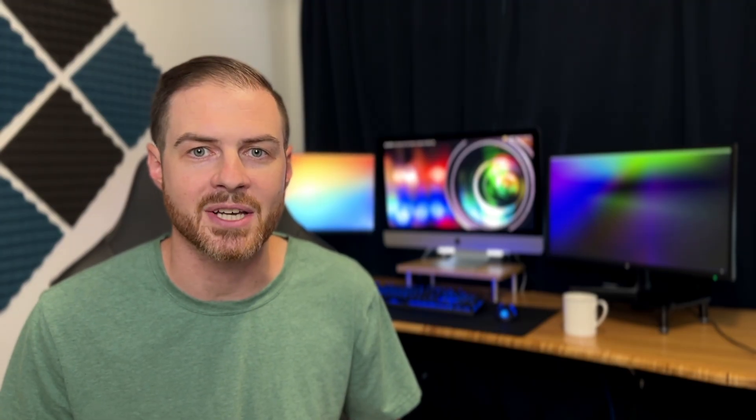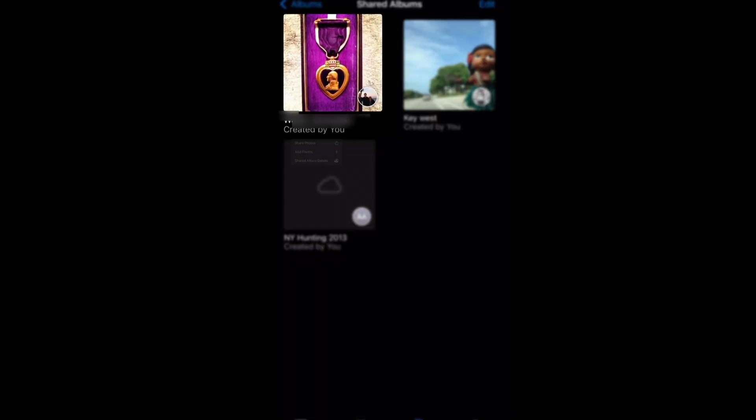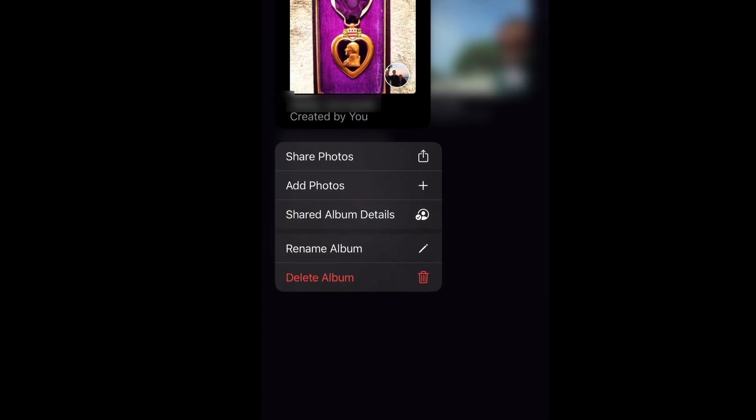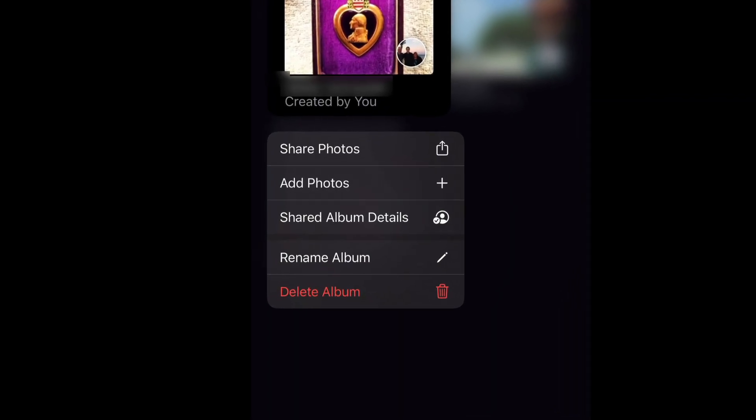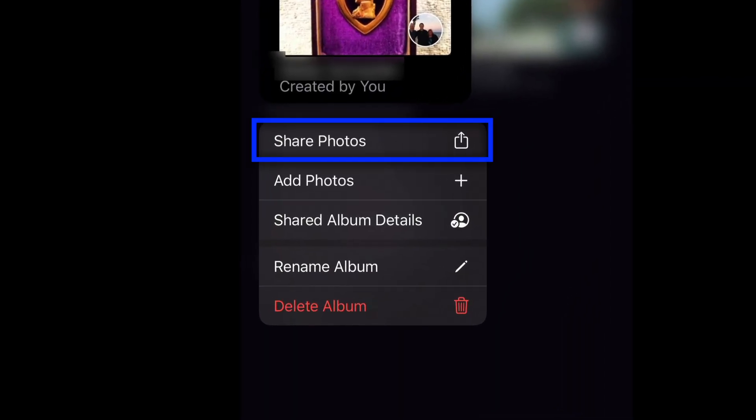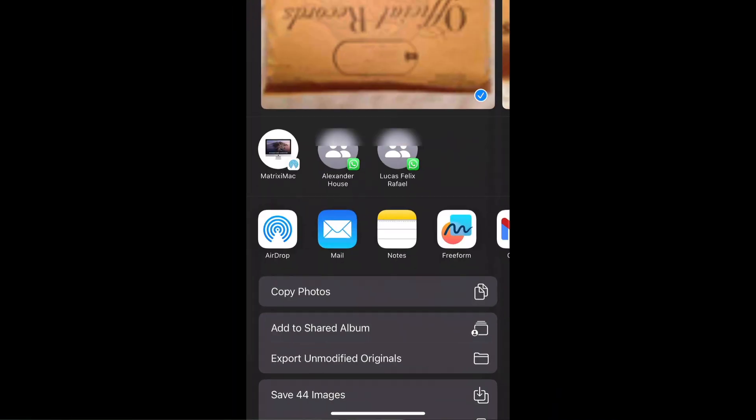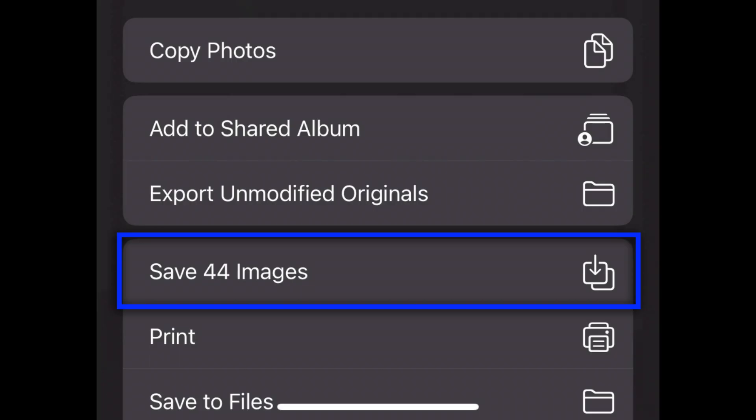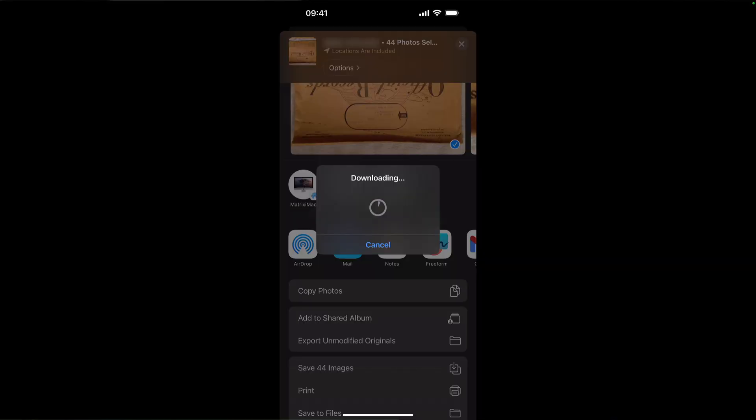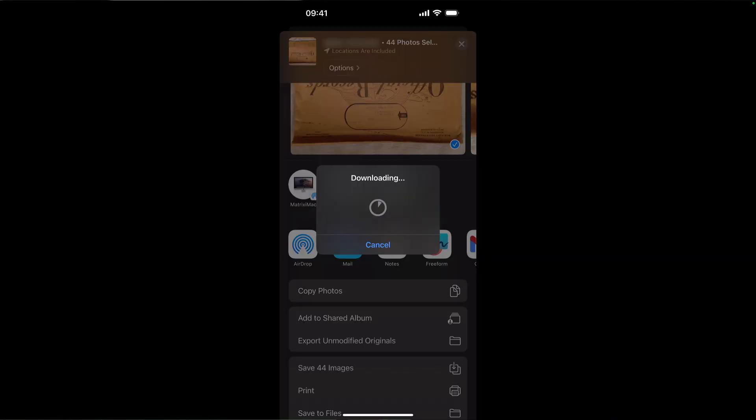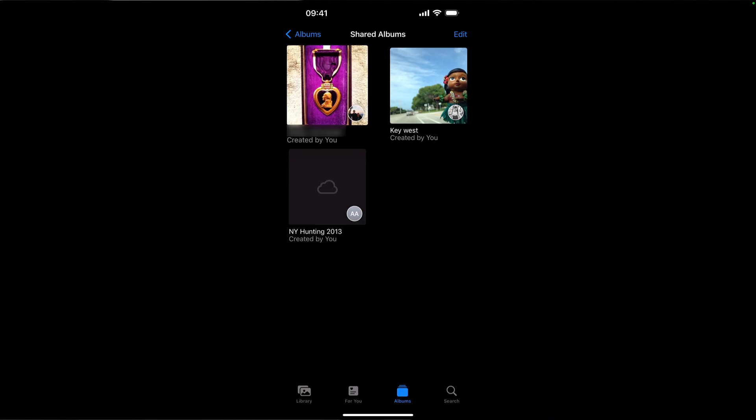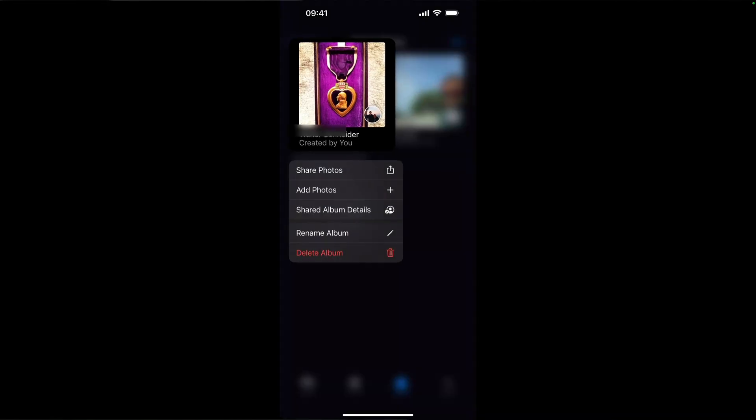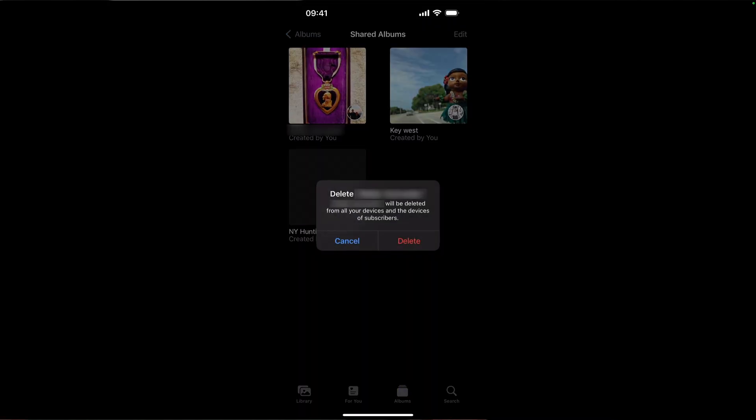For my shared iCloud albums, I used a workaround to make sure that they were completely backed up. On my phone, I tapped and held on each album and clicked the share photos option. Then, I clicked the option to save the images. With the images now locally saved on my phone, I tapped and held on each album and selected delete album. I then checked Google Photos, and sure enough, it was already backing up all of these photos.